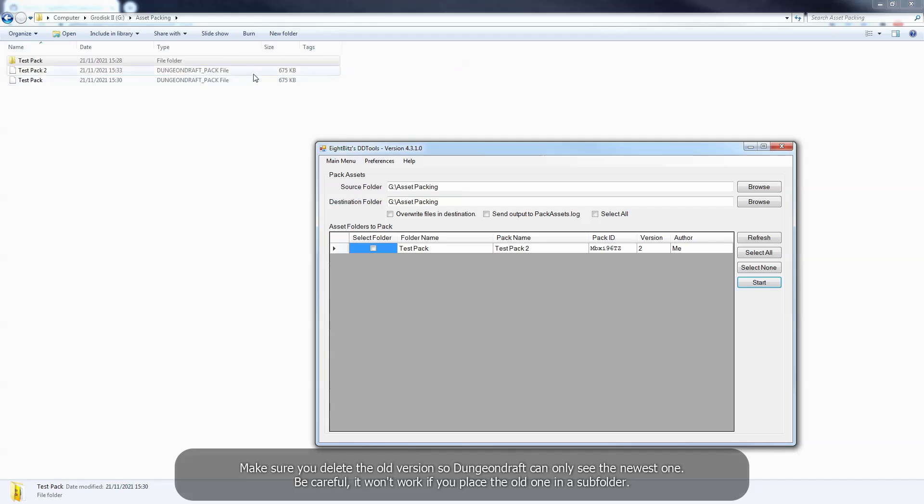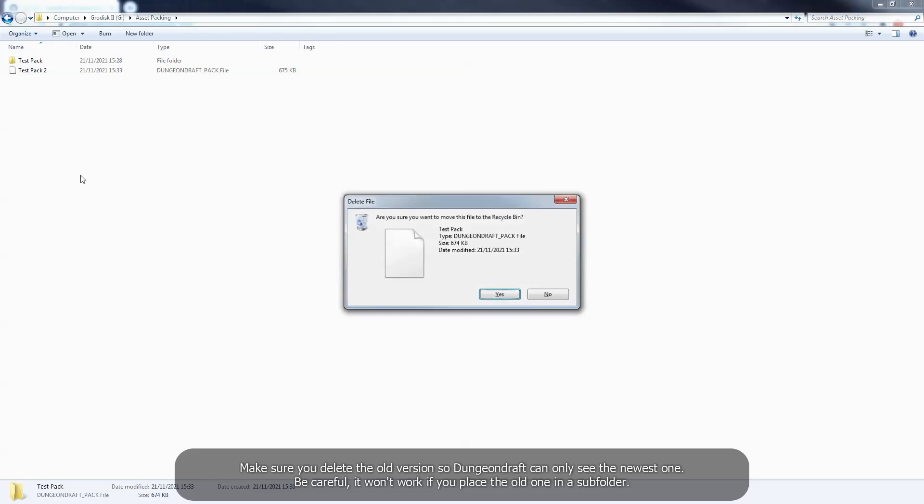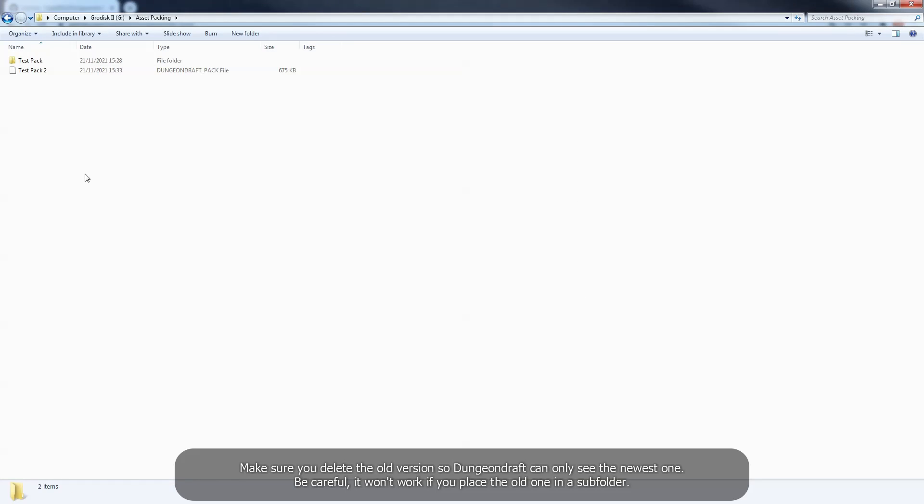Make sure you delete the old version so DungeonDraft can only see the newest one. Be careful, it won't work if you place the old one in a subfolder.